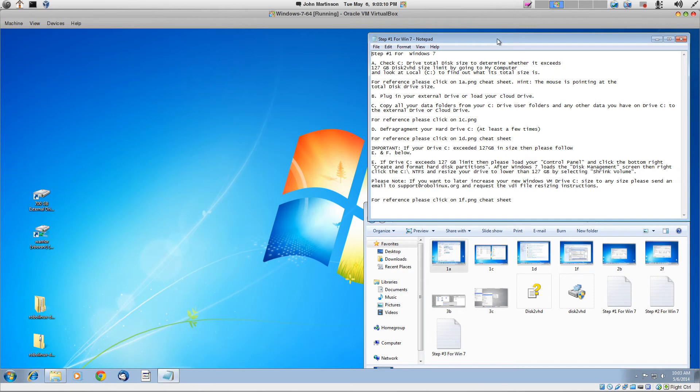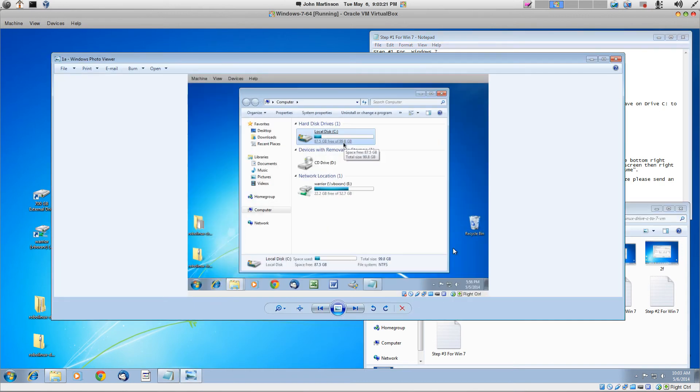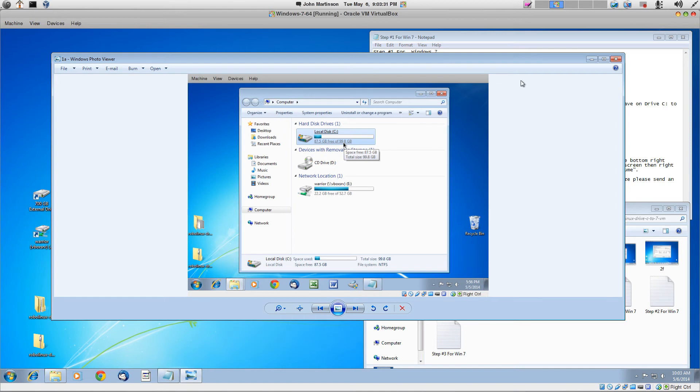The point is we want to get that C drive in there, and I'm going to show you how to do it. So for reference, it says, please click on the cheat sheet 1A. This is going to show you how to check for the hard disk drive C and see how big it is. And I can see that mine is 99.8 in this example.